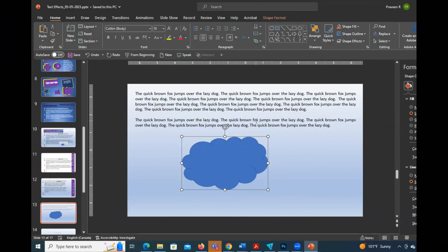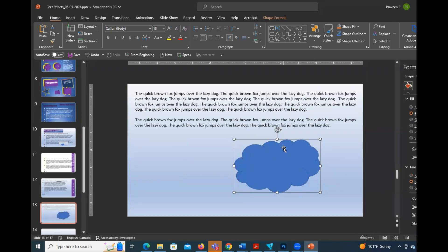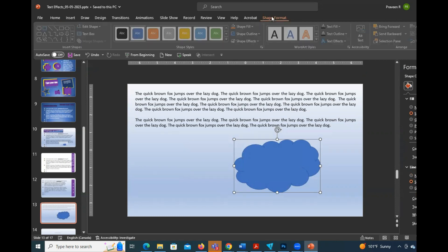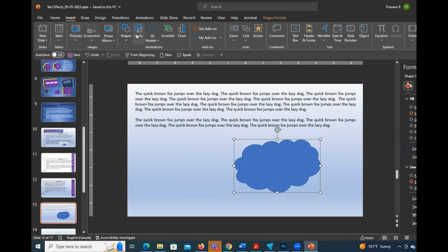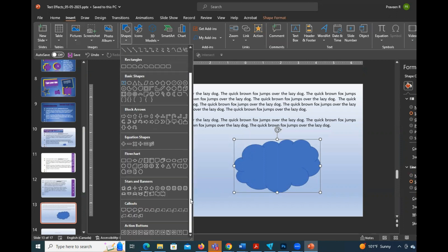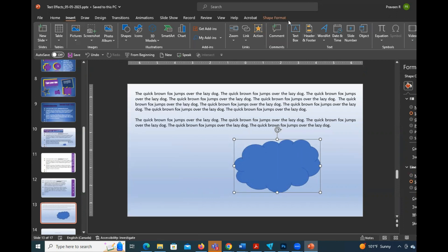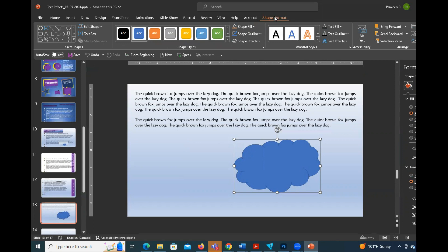We will draw a shape and change the shape. For example, in the home, we will draw a shape in this shape. Now we will change the shape. We will draw a shape in this shape. We will see there is a shape in the shape. Just type.